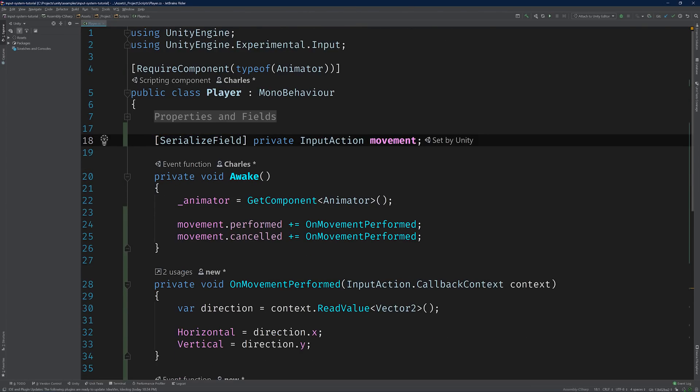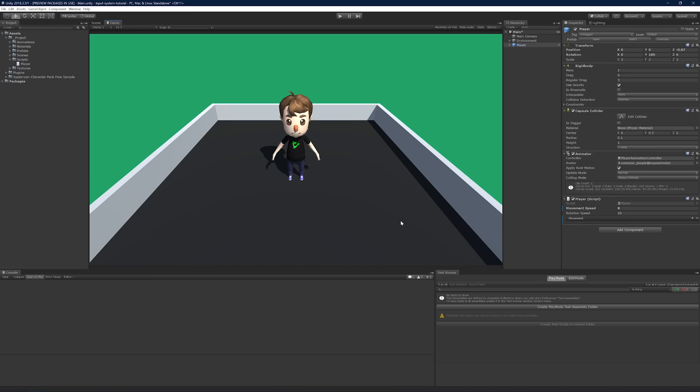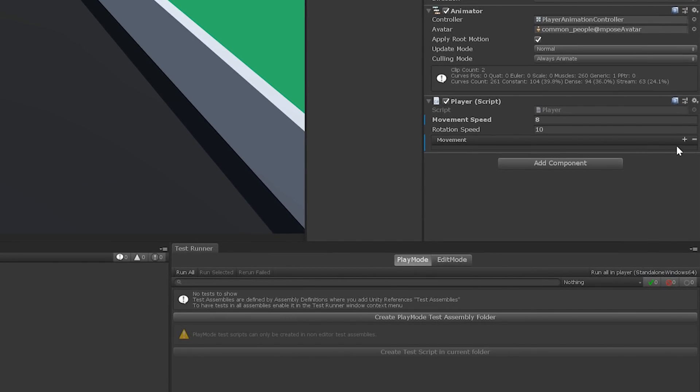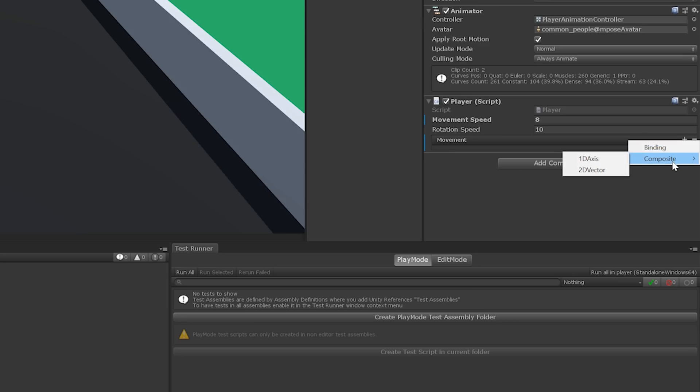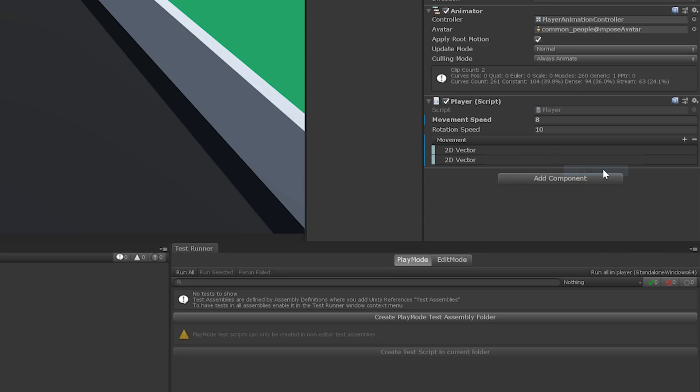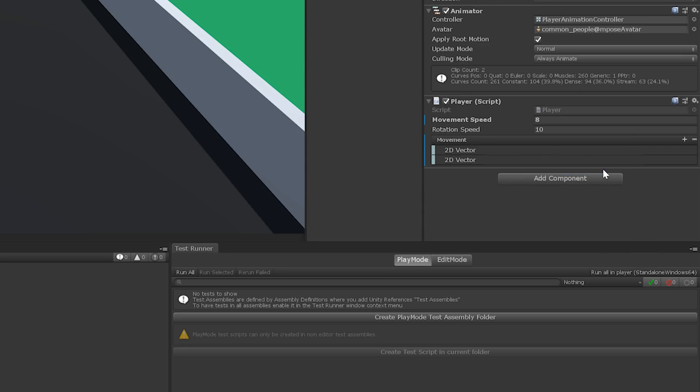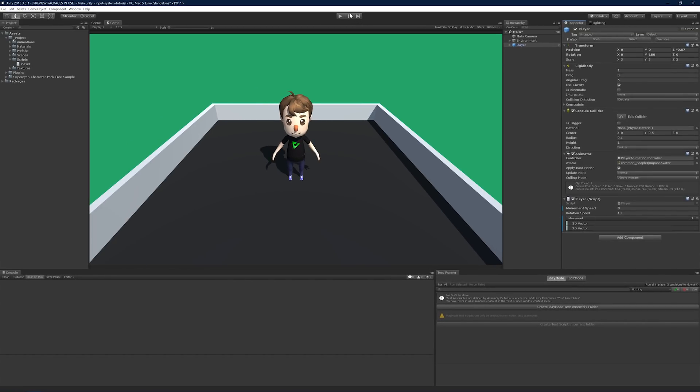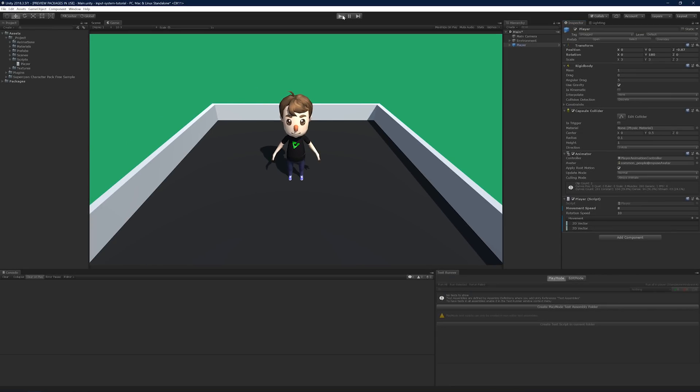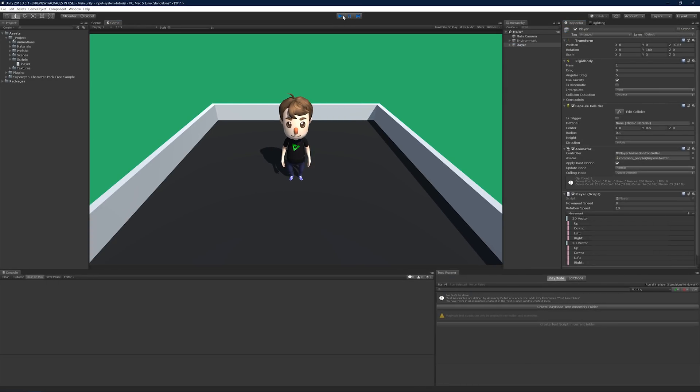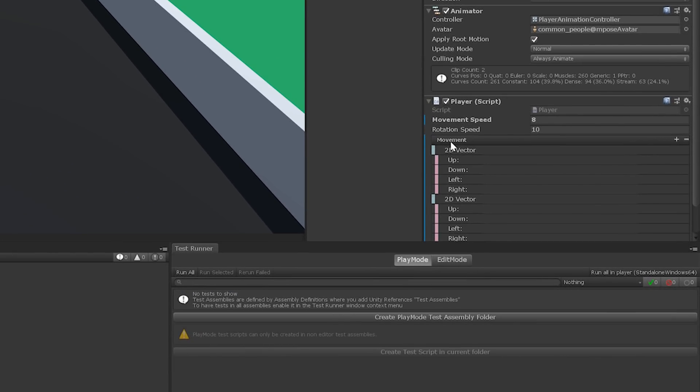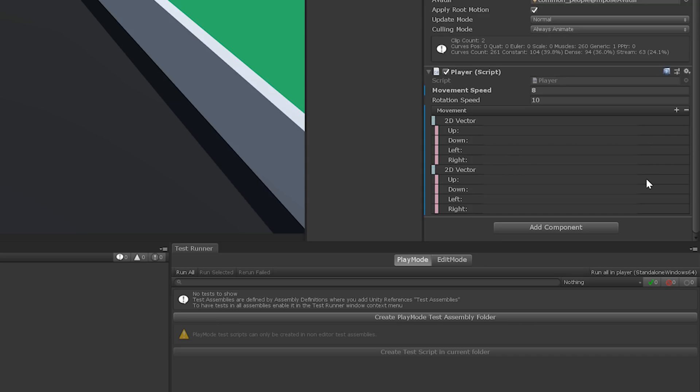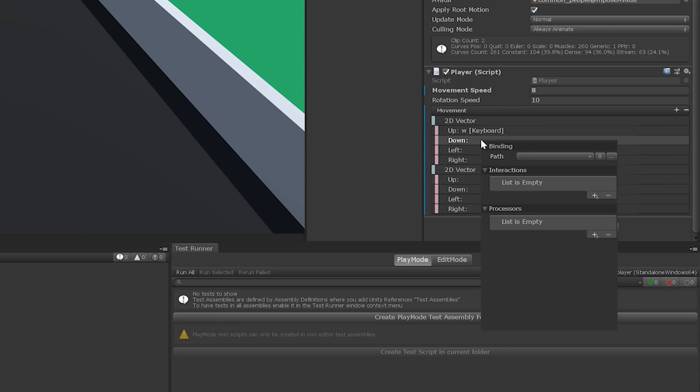Now we can switch back to Unity and create our binding. To recreate our previous behavior, we'll need to add two composite bindings to movement. We can do this by clicking the plus sign and selecting composite 2D vector. Now there's a small bug in this version of the input system. You need to run the scene once in order to generate the binding options. Let's go ahead and do that now. There they are.